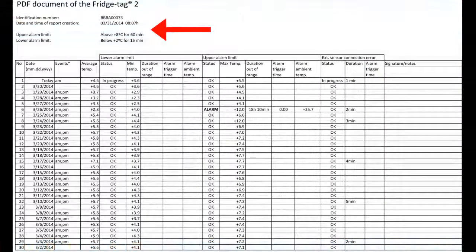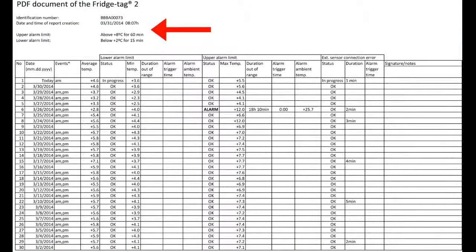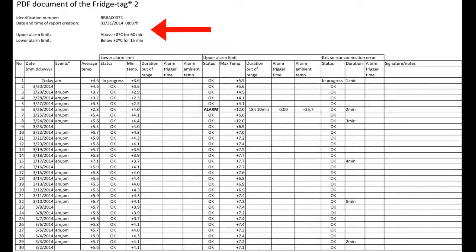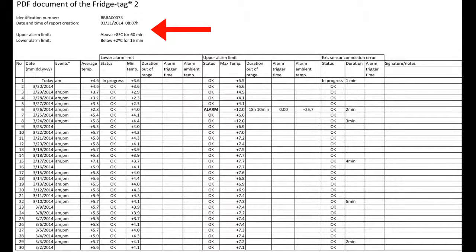We'll now zoom in. At the very top, we have the serial number of the device, the date and time the report is downloaded, as well as the alarm settings for the data logger.